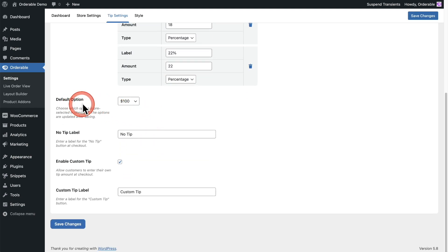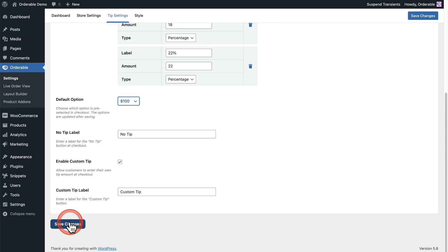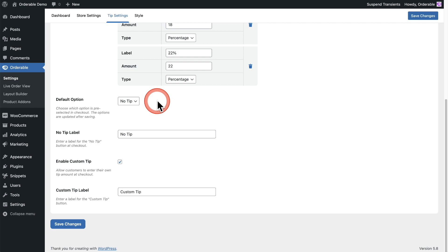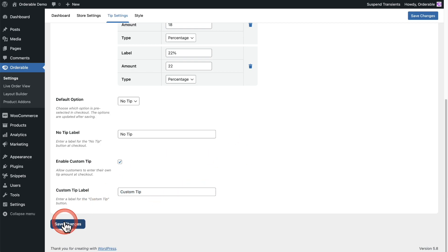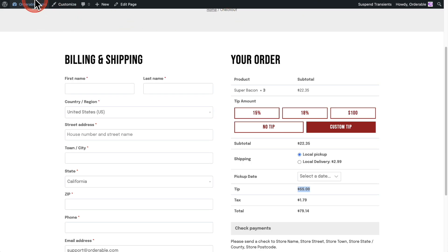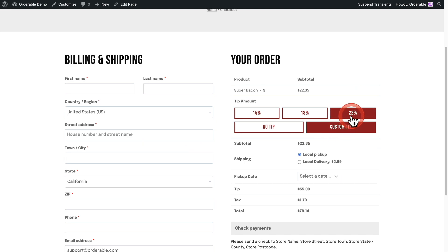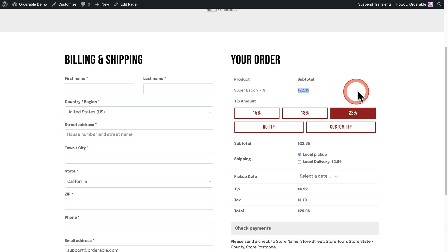Right here we have our default option. If I click on save changes, this list is going to update. I'll click on save changes and scroll down — now we have it set to 22%, or it can be set by default to no tip. It's completely up to you. Set a label for no tip, and do you want custom tips or not? You could check that box and enter the label right there. I'll click on save changes, go to the checkout, and do a refresh. You can see it no longer says a hundred — it now says 22%. When I click on it, it's going to calculate 22% of the order total.